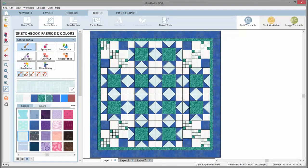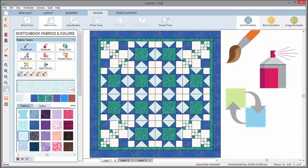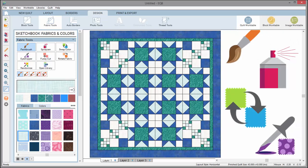Let's examine the Fabrics palette. When the paintbrush, spray can, swap color, or the eyedropper tool is selected, you'll see the fabrics currently in your project sketchbook.